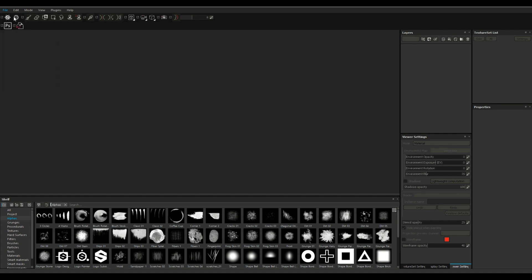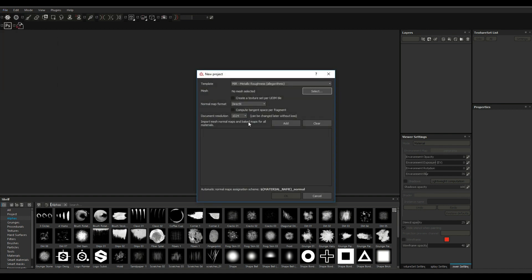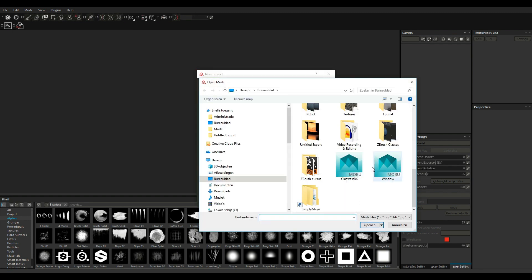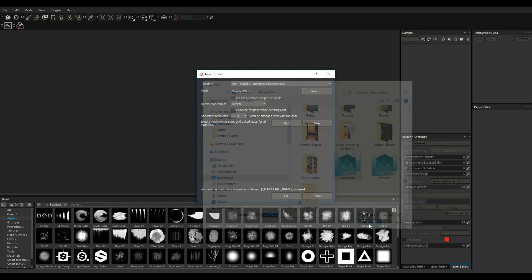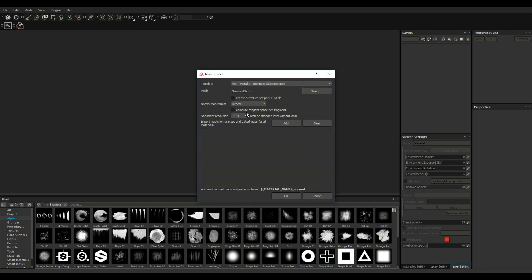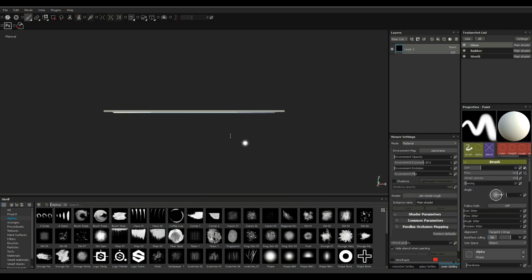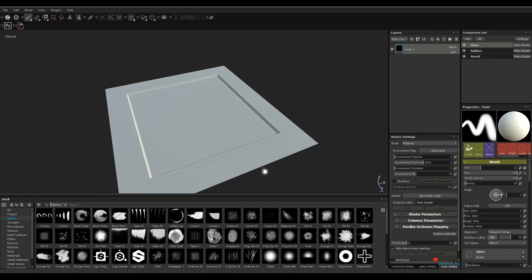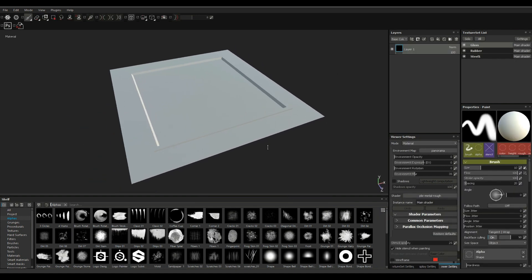We're gonna leave this at PBR metal rough which is fine. We're gonna select our mesh which is called glass test. Let's see we're gonna set this to 2K map size, we're gonna leave that and we're simply gonna click OK. Now that opens up this guy which all looks fine.